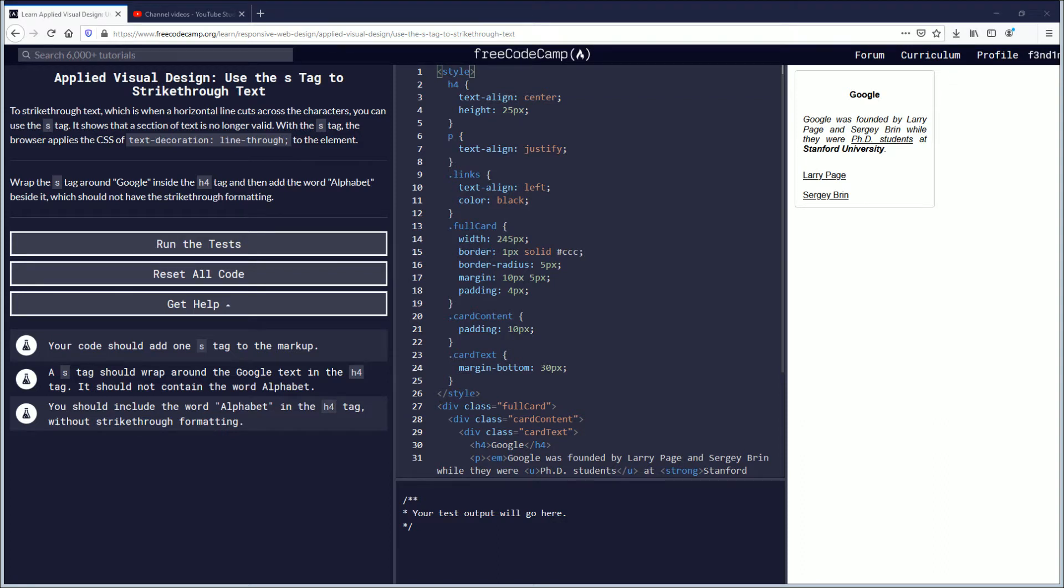Hey, what's going on? My name is Spindamiss. Today's video, we're going to learn how to use the S tag to strike through text. If you want to follow along, the link will be in the description down below.